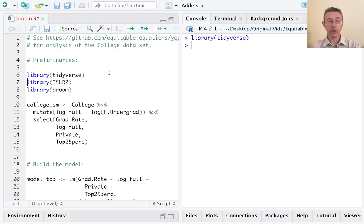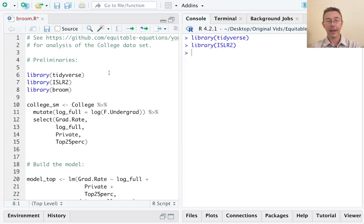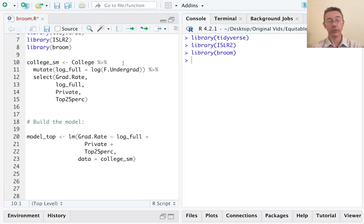I'm going to start by loading up tidyverse, ISLR2, which is the package that's going to include the dataset I'm going to be using, and Broom, which has those three functions that I just mentioned.